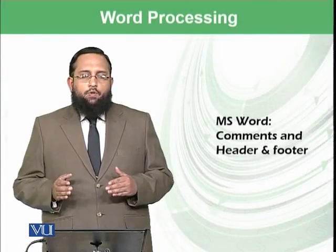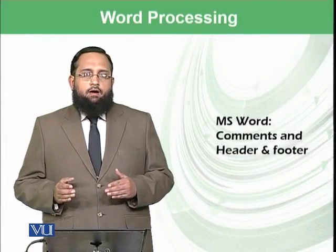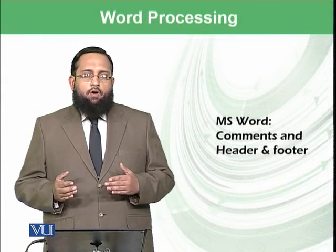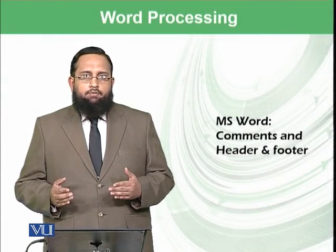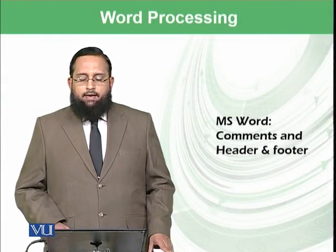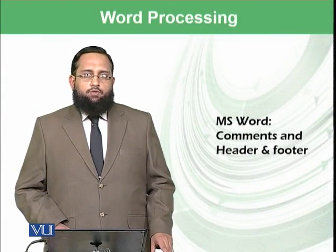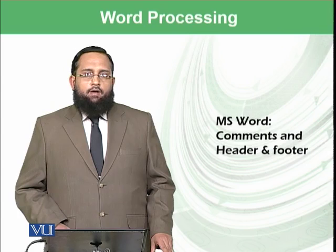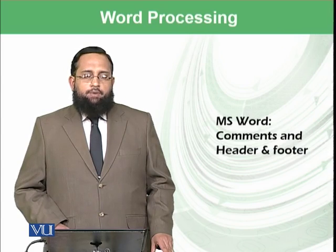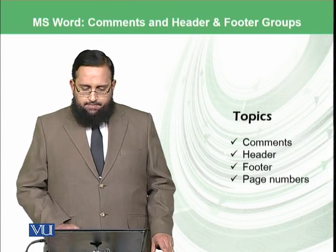Dear students, today we will start the next group of insert ribbon known as comments and header and footer. So today we are actually trying to practice two things.